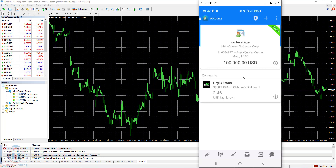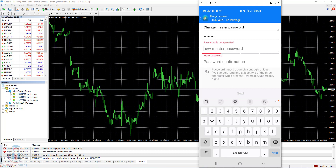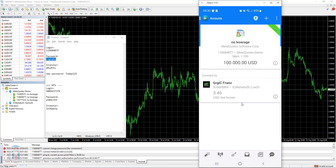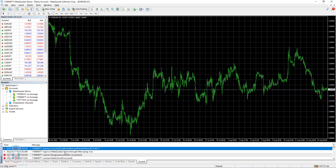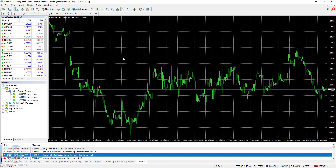Let's return back and change the password again. The current password is Today123. The new master password is the old one: RVG1UHO. I click Next and the password has been changed. Now I can use the old password to connect to this account. I click Login and there it is — everything has gone through just fine. This is how you change the master password on MT4, MT5, and also the MT4 Android version.